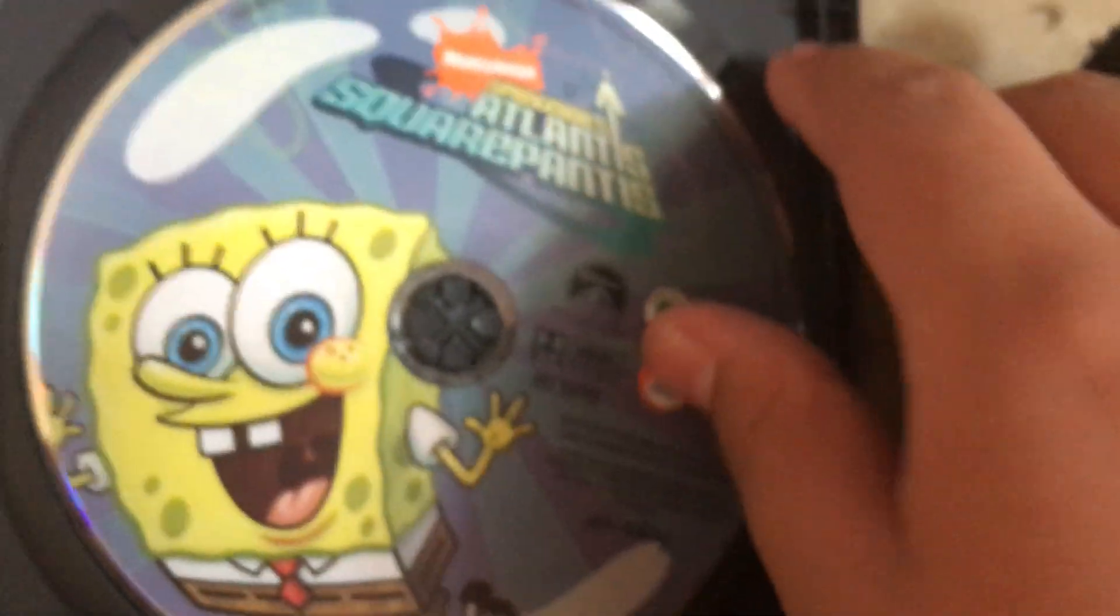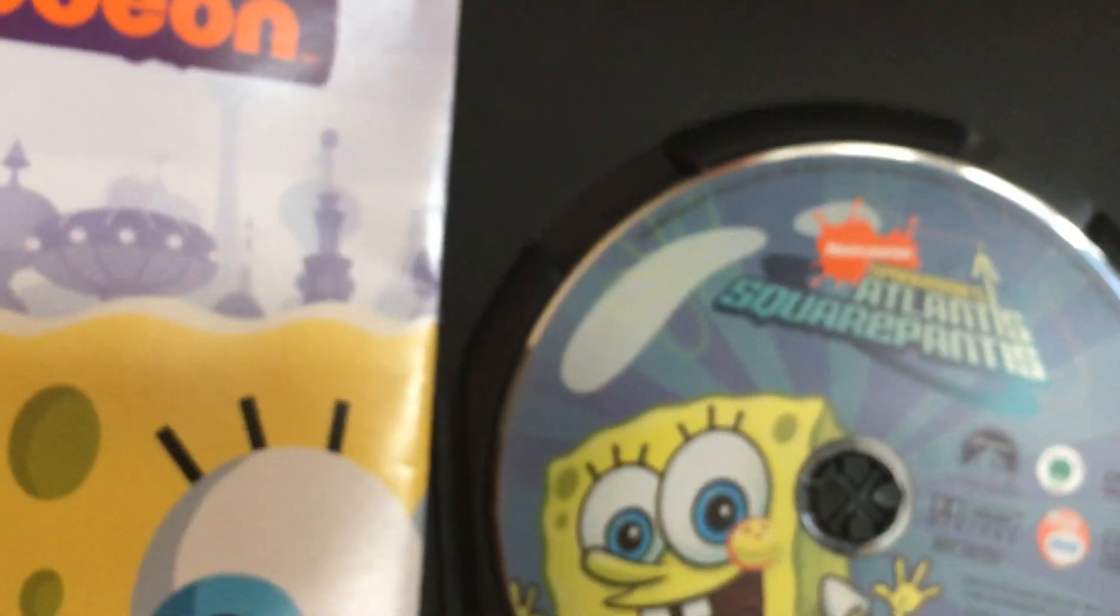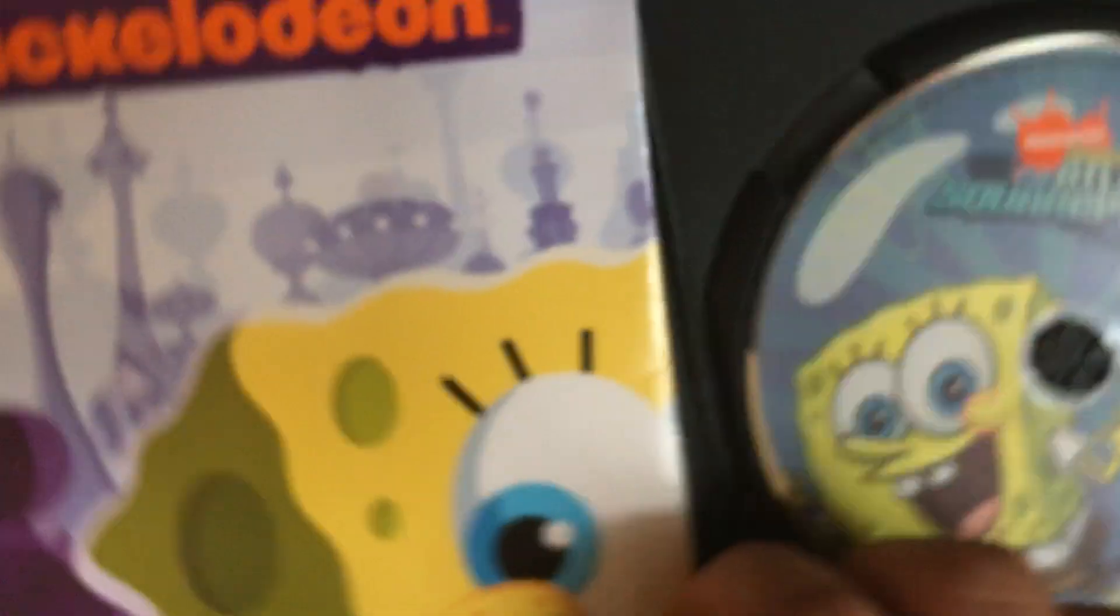Here's the disc. Just regular case. This DVD is a little damaged, not too damaged. And it has this poster, but I'm not going to hang it up anywhere.